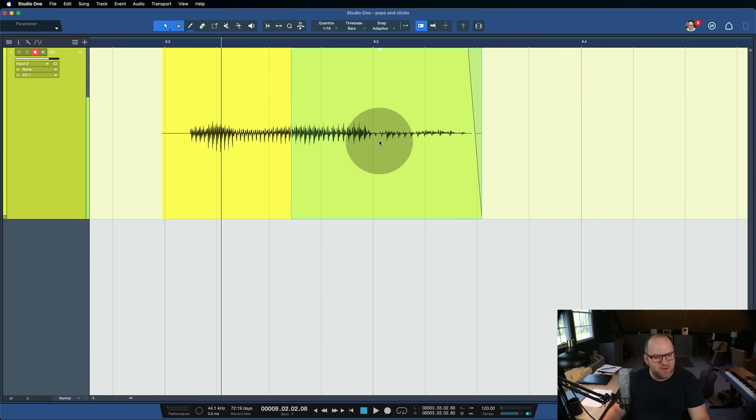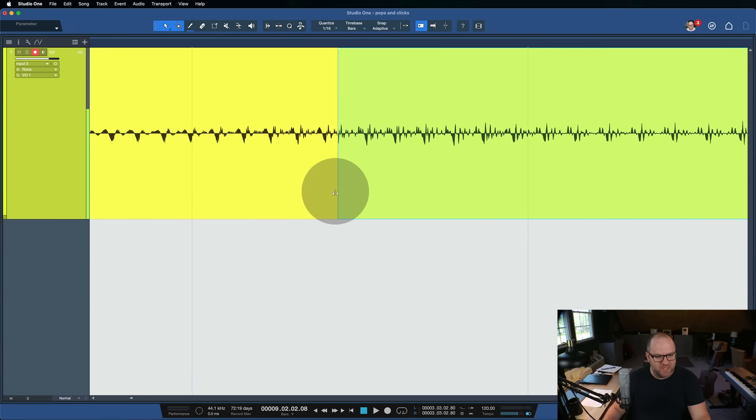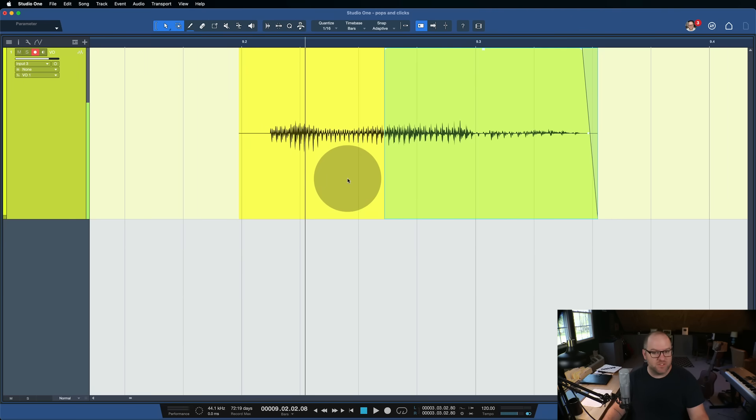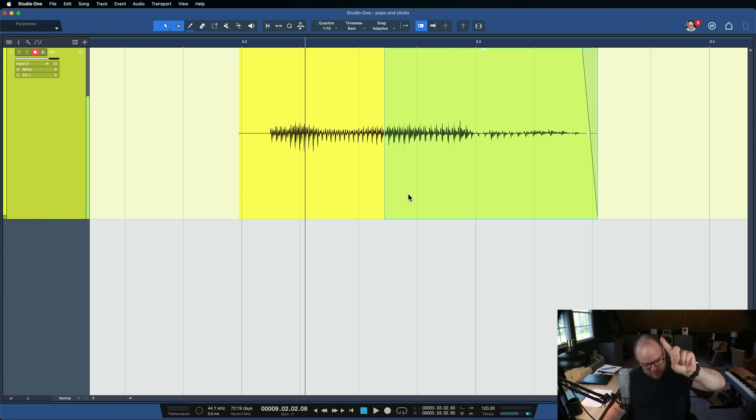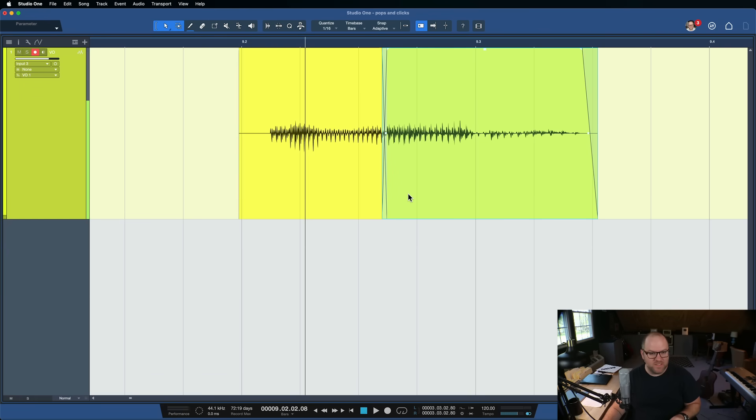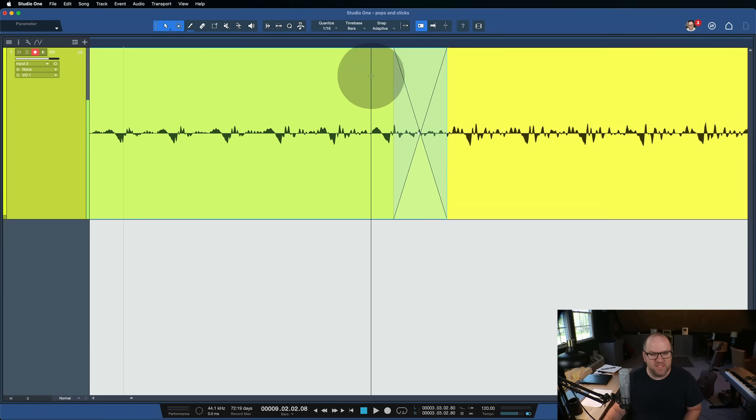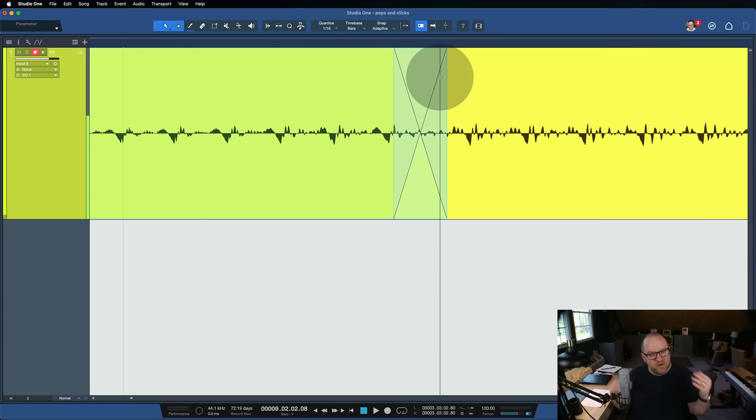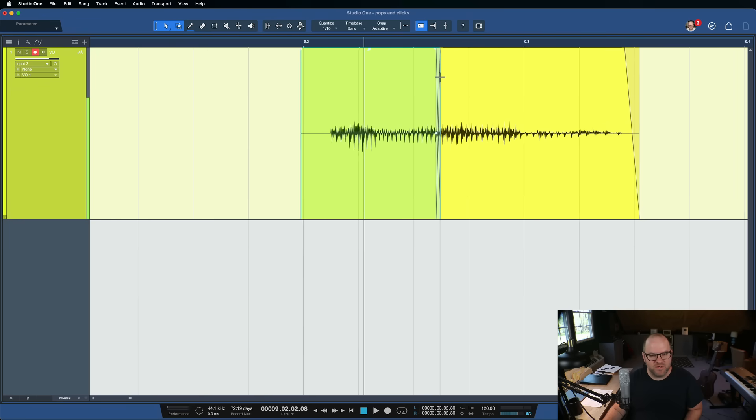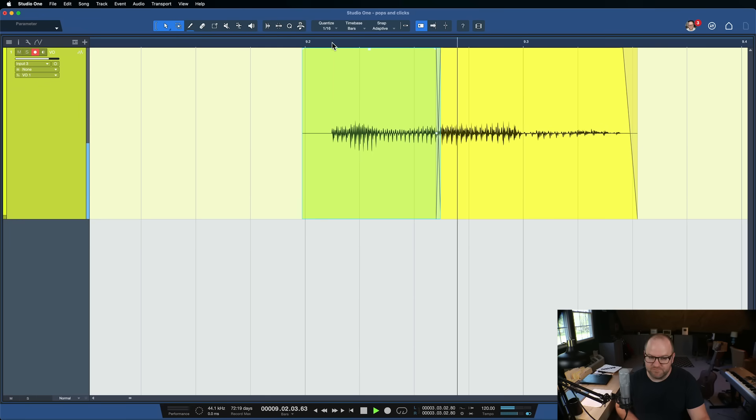So how do we deal with pops like this? I mean, the first step would be to make sure it's a good edit. So maybe we can move the edit around to find a spot that's less annoying, but an easier solution or the simpler solution to try first is to just select one of these pieces of audio, hold this index finger up in the air and press X on your keyboard. What it does is it does a crossfade between those two pieces of audio. It's technically two fades. There's one fade out and one fade in, and they overlap one another.